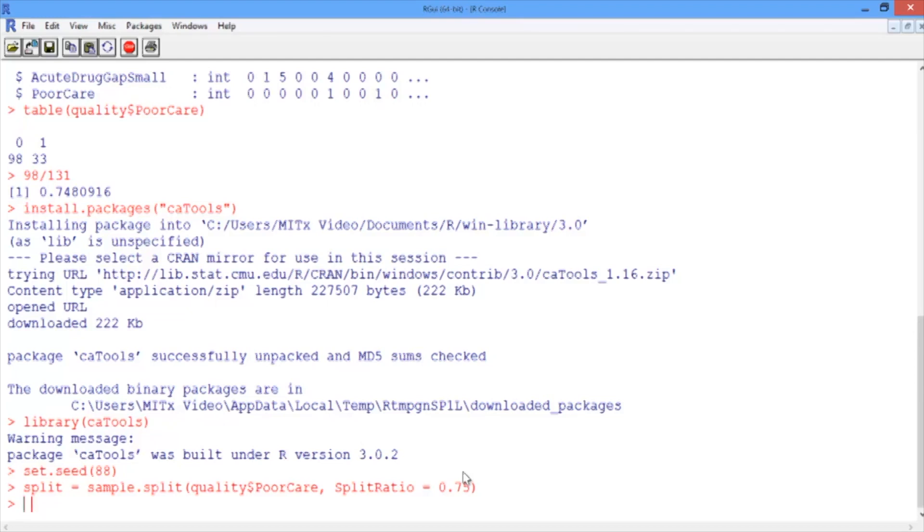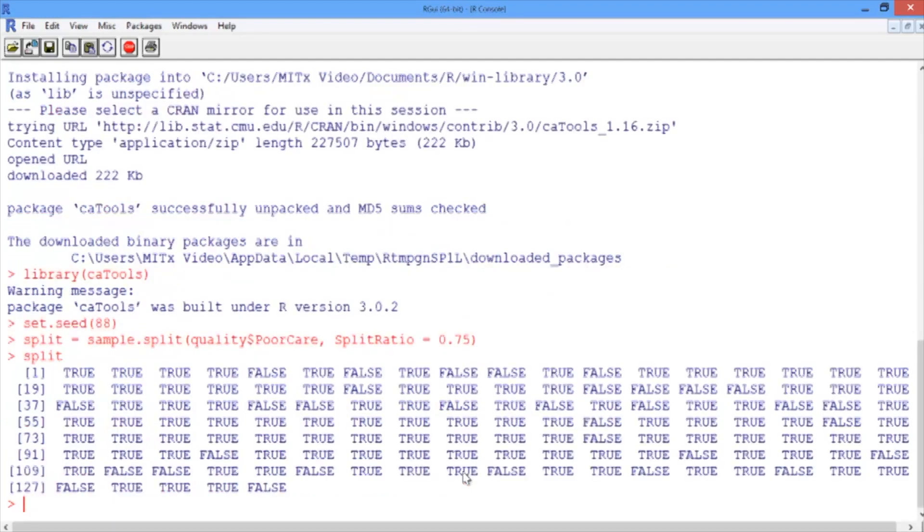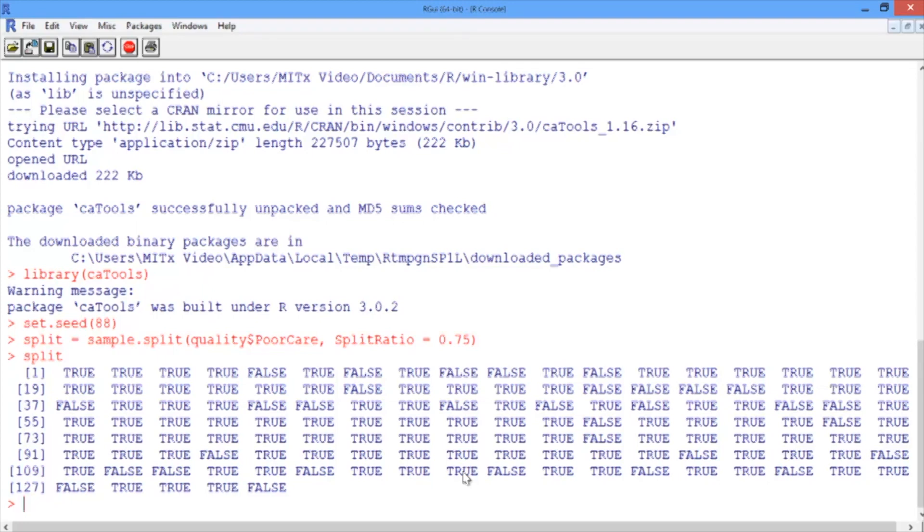Let's take a look at split. There is a true or false value for each of our observations. True means that we should put that observation in the training set, and false means that we should put that observation in the testing set.